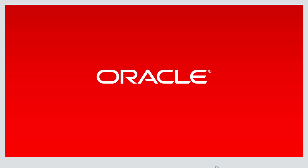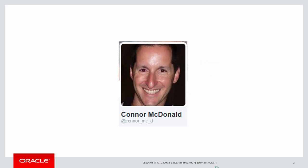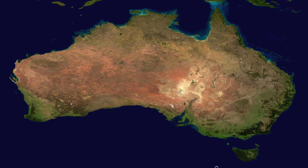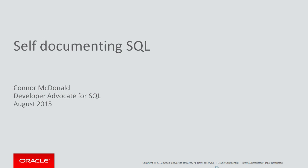Hi, everyone. My name's Conor MacDonald. This is how you tweet me. This is where I live. And this is what we're talking about today, self-documenting SQL.